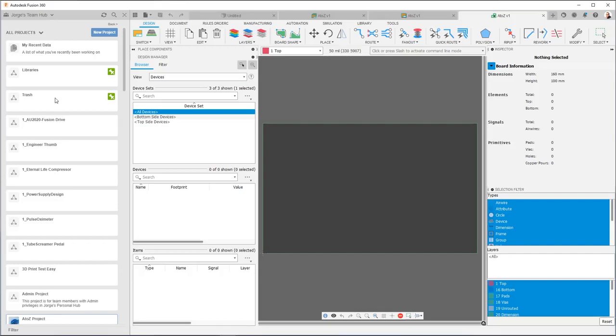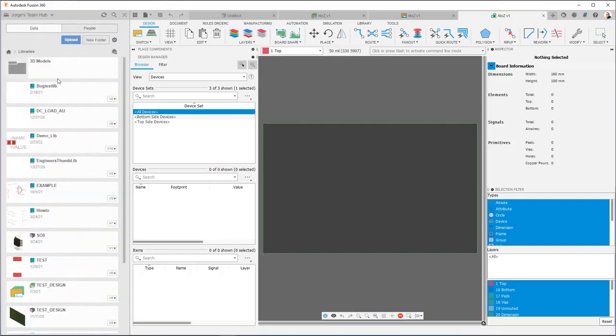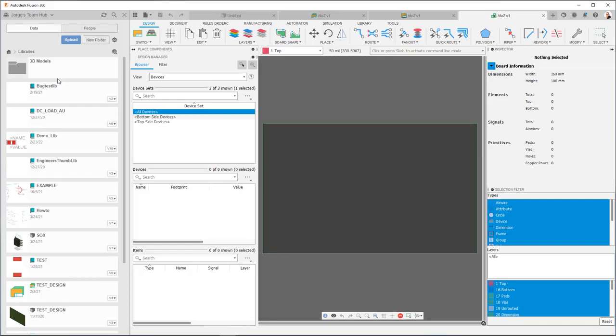Now, the libraries project is very important. And in another part of the series, we're going to go into details on the libraries. But just to give you an idea, if you go into libraries, you'll see that I have it organized into 3D models and then my libraries. By having a libraries project and making sure to put all of my library content there, I have a centralized location for all of my data. I can share this project with my team members, give them access. I can control the level of access with other team members. And in this way, I can make sure that we have a centralized location for our most important design assets, which are our libraries.